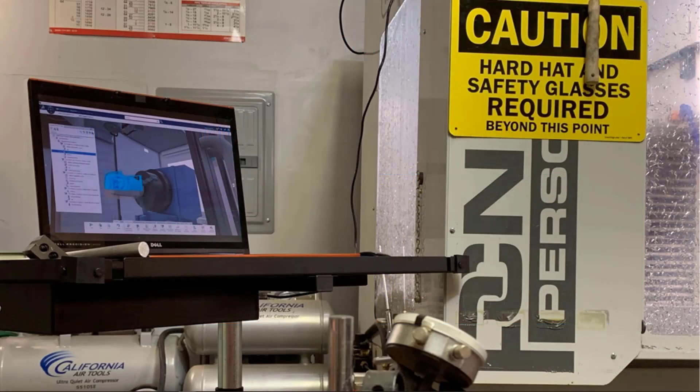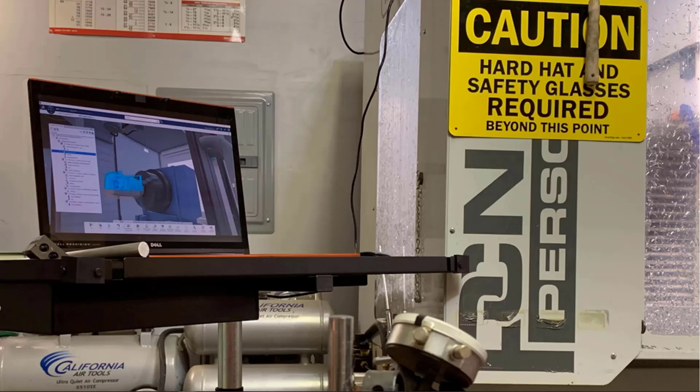So why did we create the NC shop floor programmer role? There are three reasons. The first is for the small machine shop or single user who is currently a SOLIDWORKS customer. The second is for the shop floor machinist who needs to create G-code programs on the shop floor for simple parts, maybe a clamp or a tooling fixture, and they need to do this quickly rather than wait on their manufacturing engineering department.